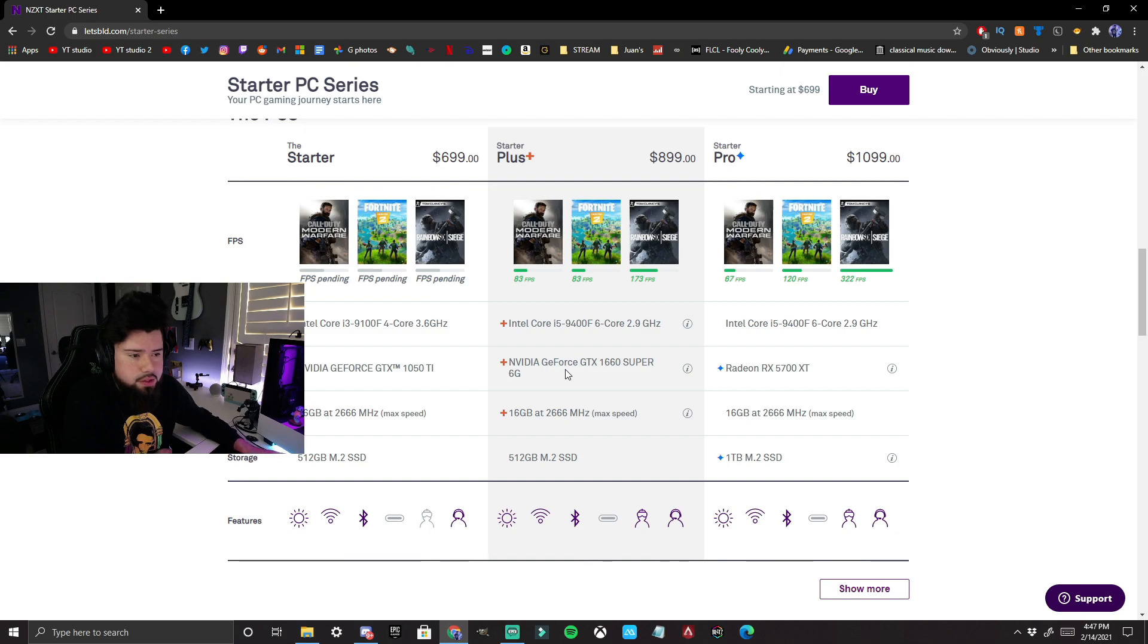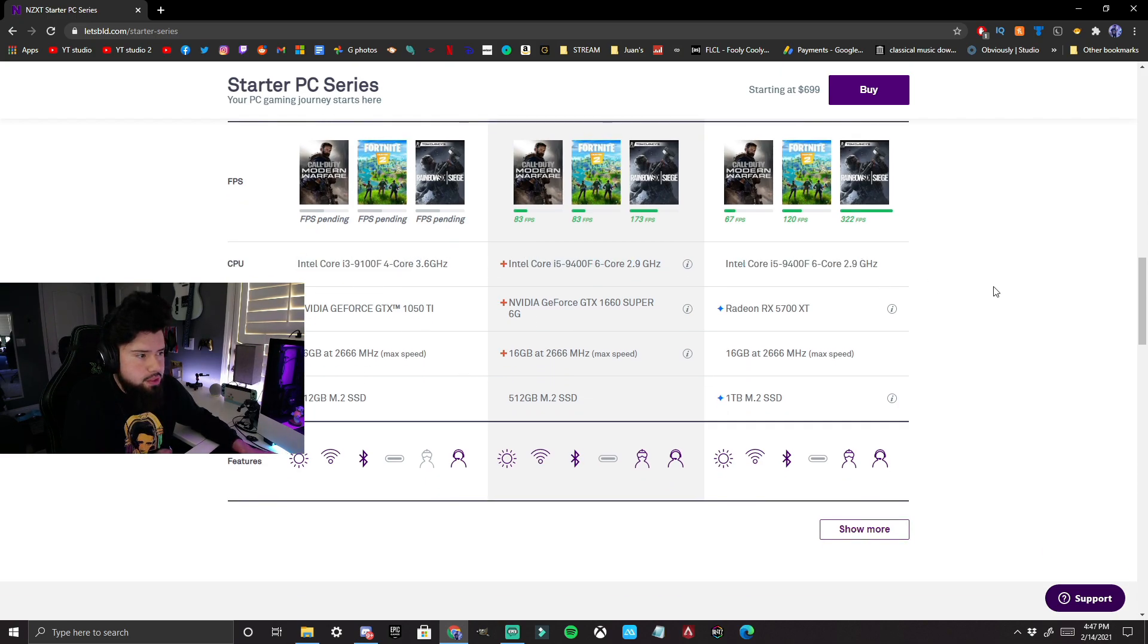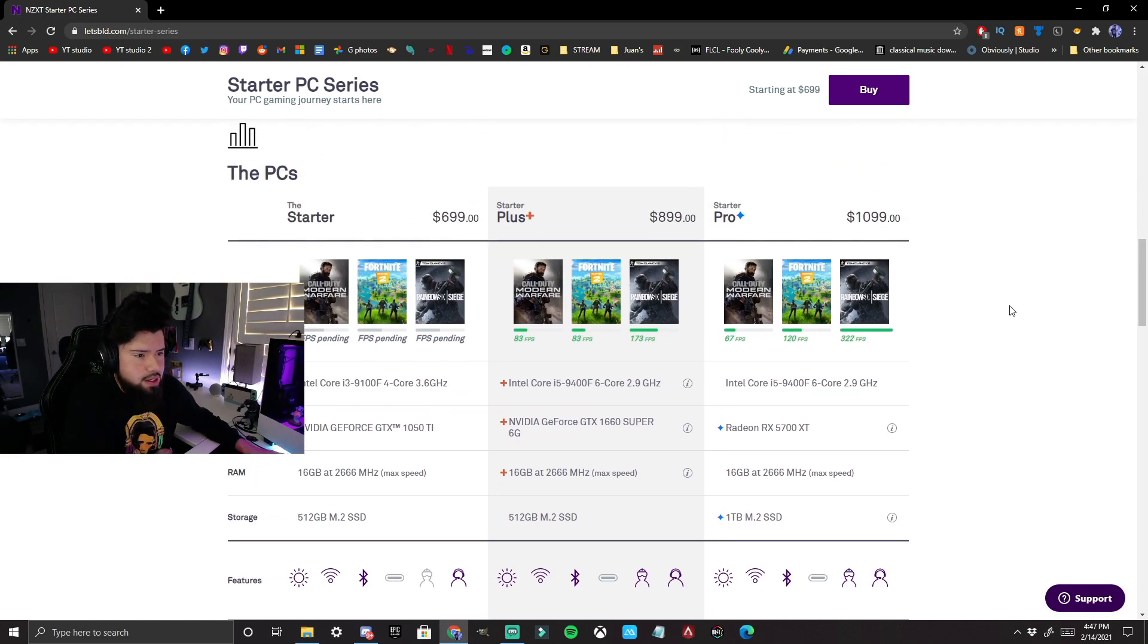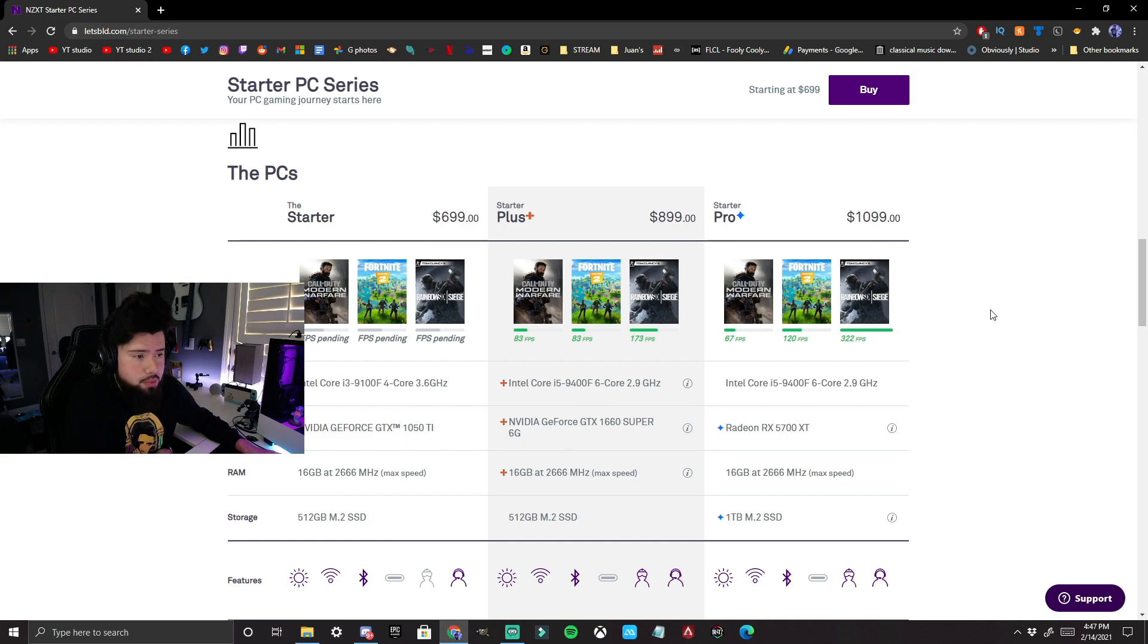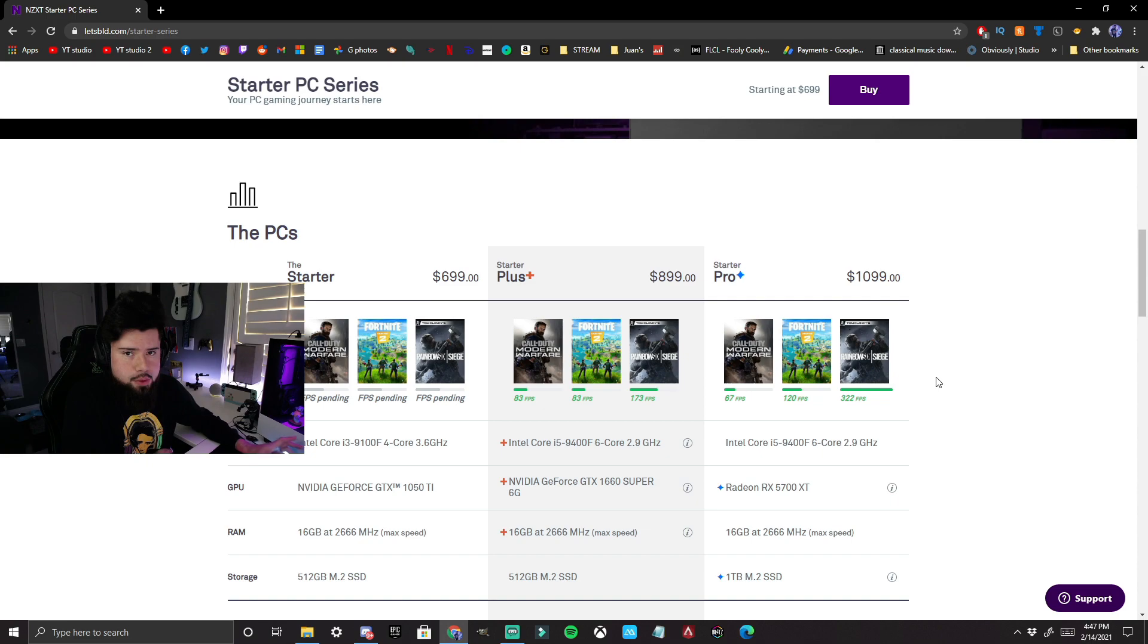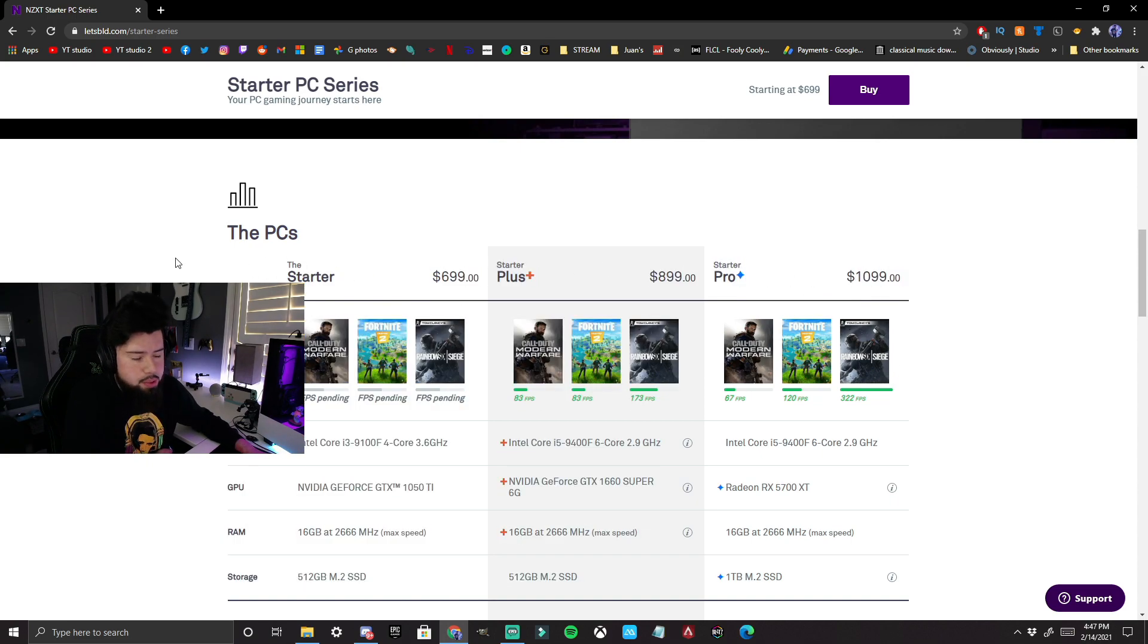Each one has different price ranges because they each have different components within the PC. As you can tell, the CPU varies per build. Every component varies by build, and depending on what you put into your PC will determine what kind of performance you get out of it. Of course, the Starter Pro will have the best performance compared to all the other ones. So the main question that I get is, which one out of these three did I pick?